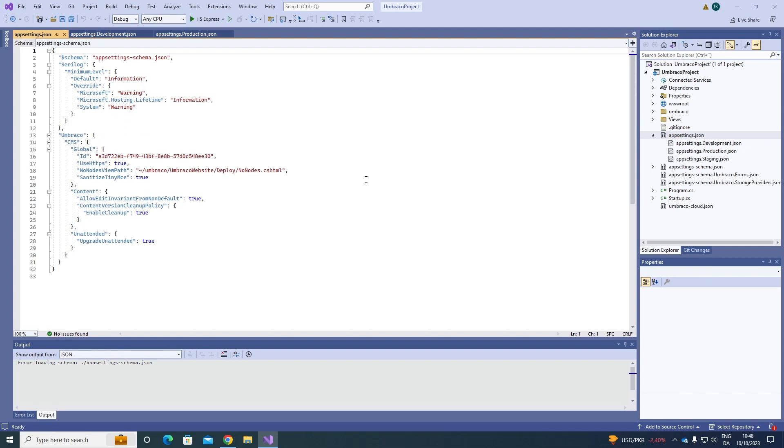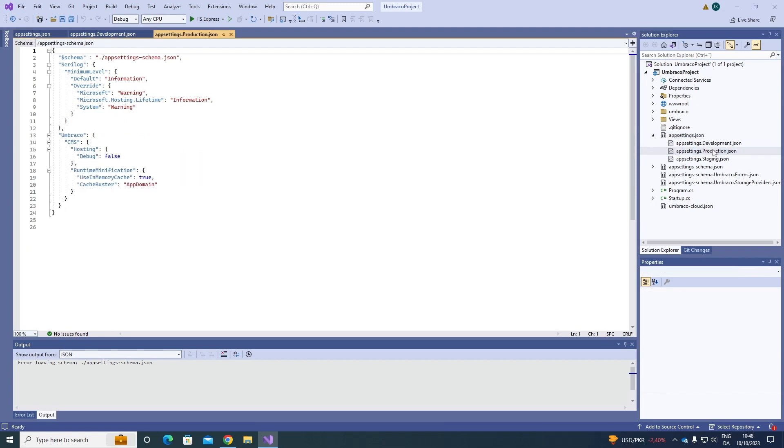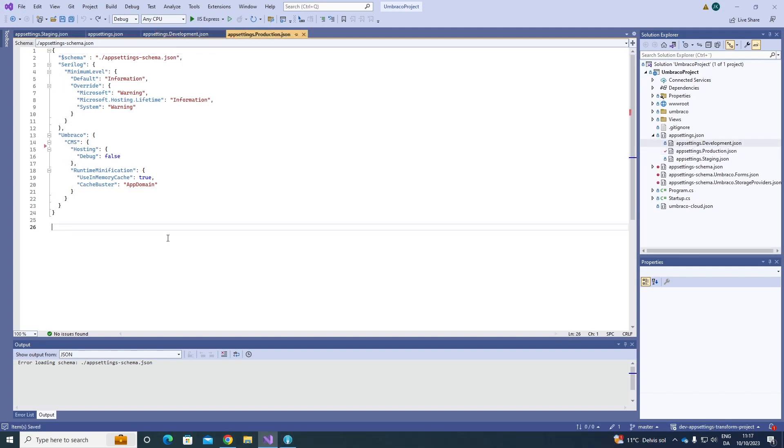Let's say that we want to have some SMTP settings that we're going to use on my live environment. As you can see, I'm in my AppSettings production.json file over here. Now, let's go ahead and add some SMTP settings to our live environment.